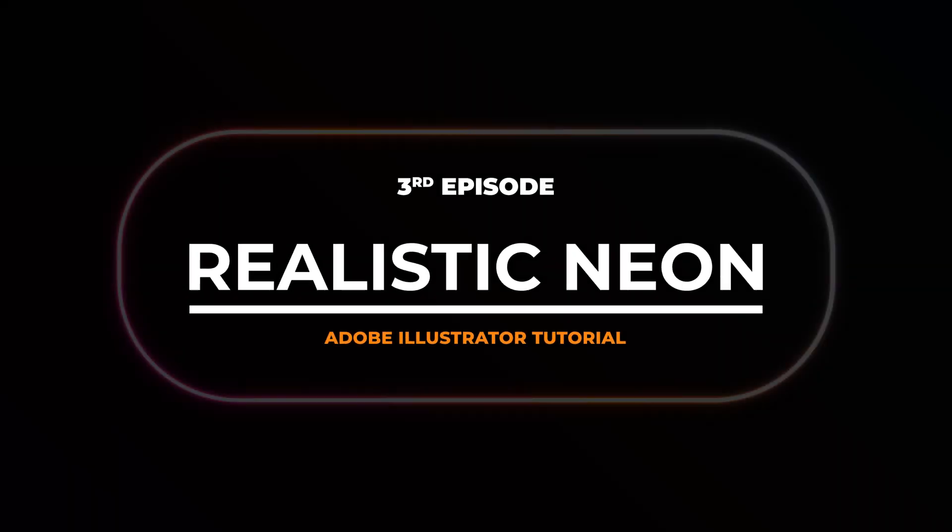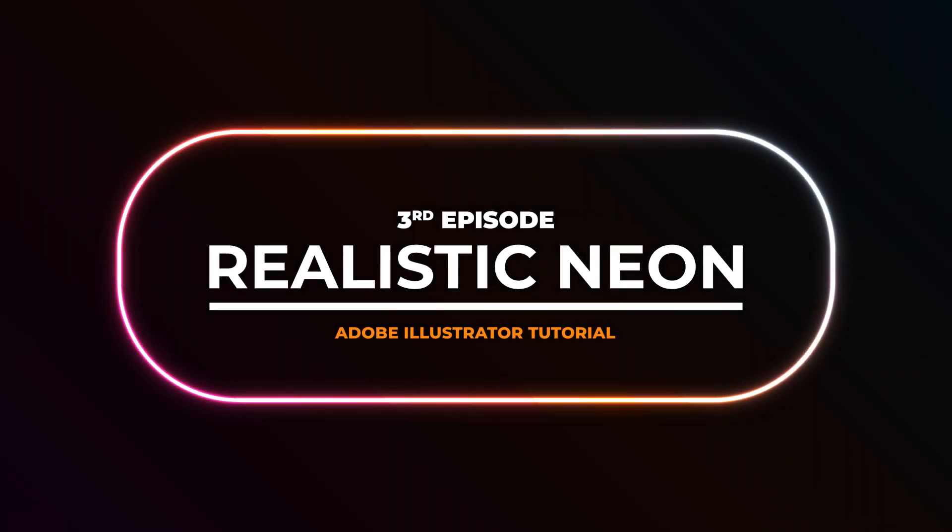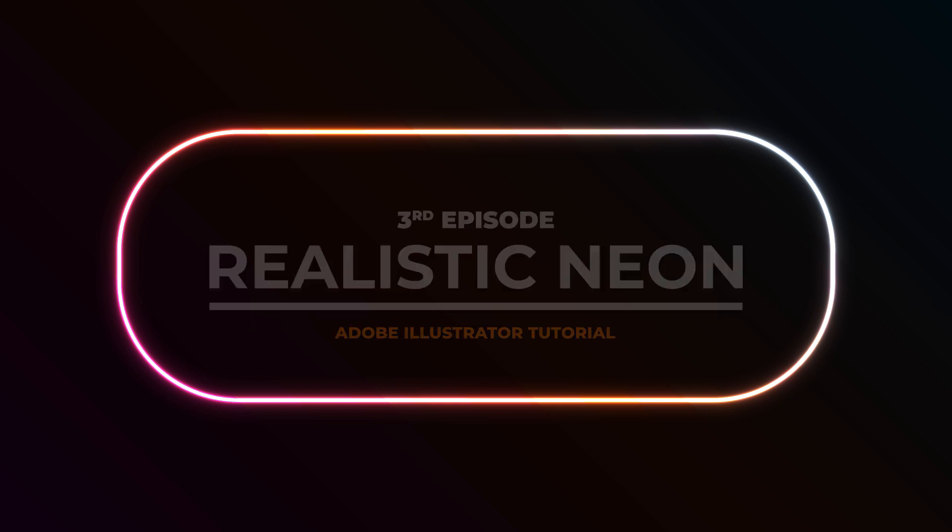Welcome back to another LATALIDES tutorial. This is the third episode of Realistic Neon Effect in Adobe Illustrator. And today, I will show you how to create neon text like this.